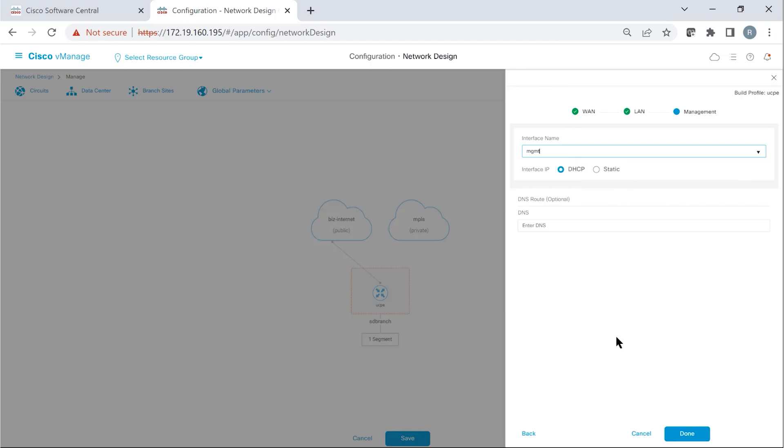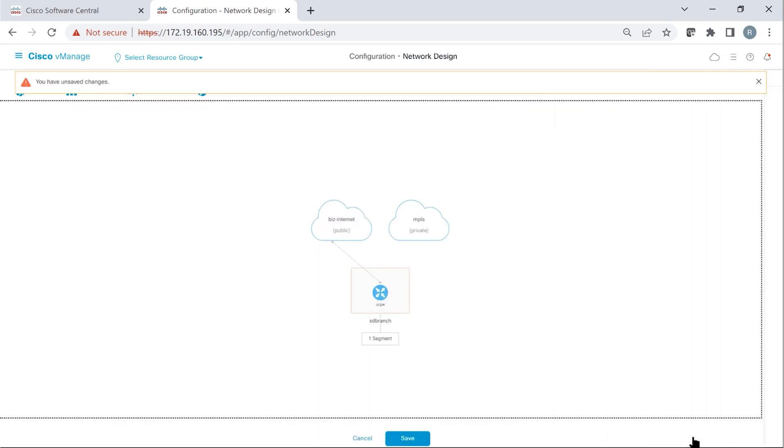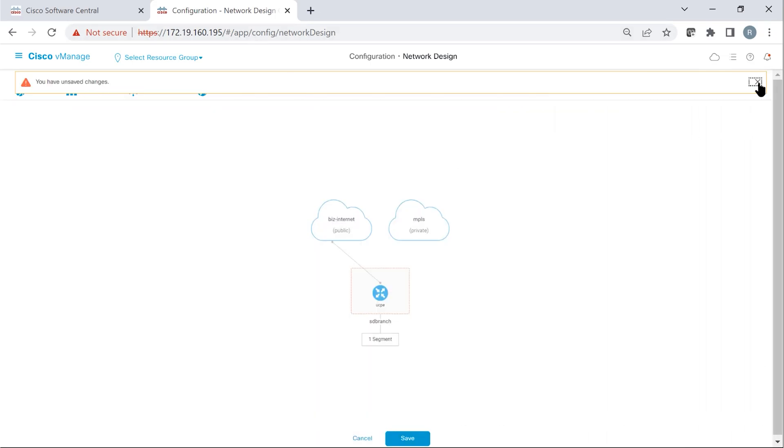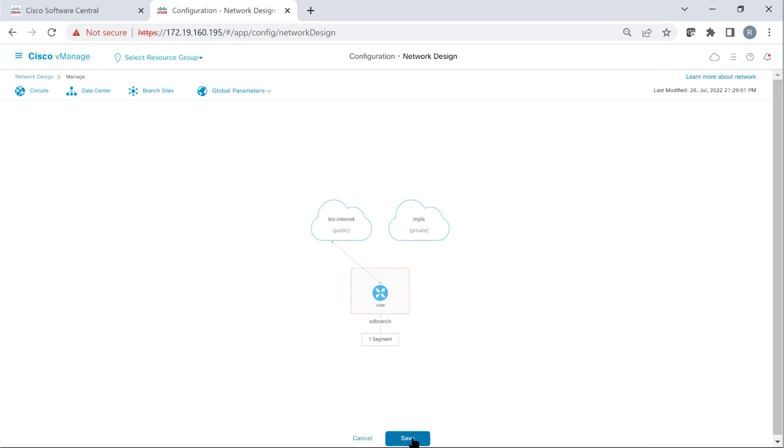Now, NFEIS is a host-like system. Only one of the interfaces can acquire address via DHCP method and learn the default gateway. Because we chose WAN as the DHCP, management must be defined as static. Say done. There's unsaved changes. So we go ahead and save.